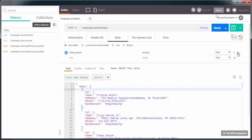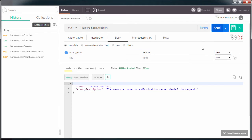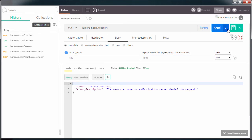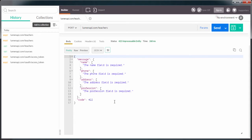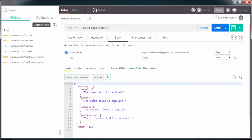...in the body I am going to send the access token — I am going to send a random string. So we have access denied, because we sent a wrong access token. If I paste the right access token here, we can see how the request has been accepted, but of course we still need the name, the phone, the address, and the profession.